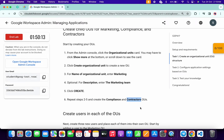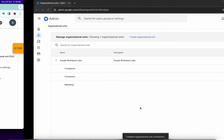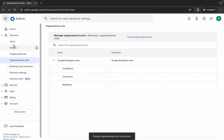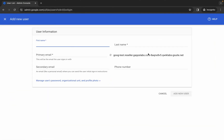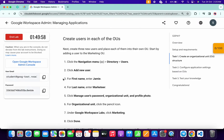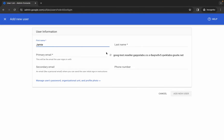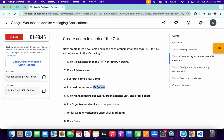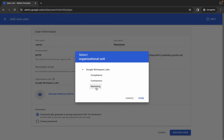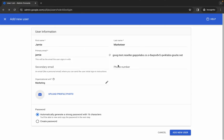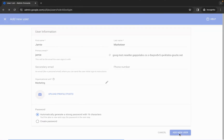Now we need to create users. Click the hamburger menu and then click on Users. Click 'Add Users.' For the first name, scroll down to point number three and copy the name 'Jamie' — make sure not to copy the trailing period. Paste it as the first name, then copy the last name 'Marketer' and paste it. From the last name you can tell the organizational unit should be Marketing, so select that and click Done, then click 'Add New User.'